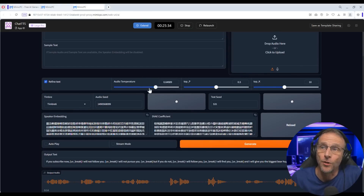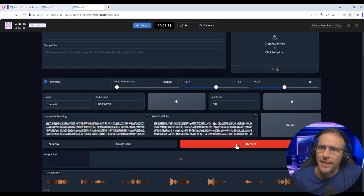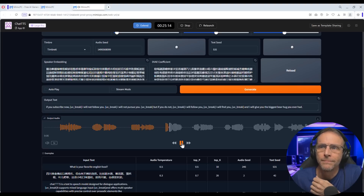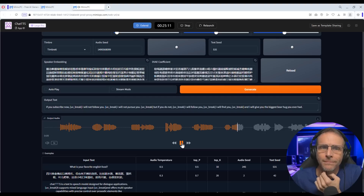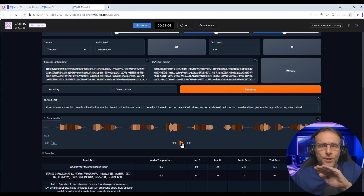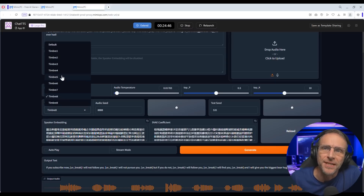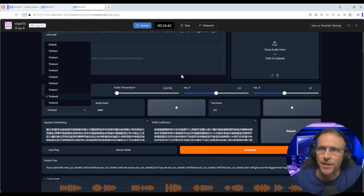Now let's turn the audio temperature all the way down and generate again. The result is way more subdued and not as modulated. We can just keep choosing different timbres, randomizing the audio seed and getting different results. I'll put the audio temperature back in the middle.